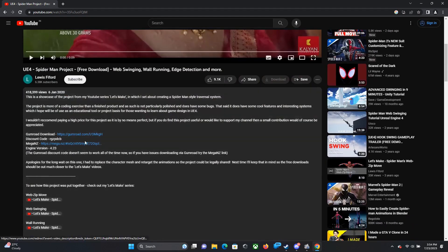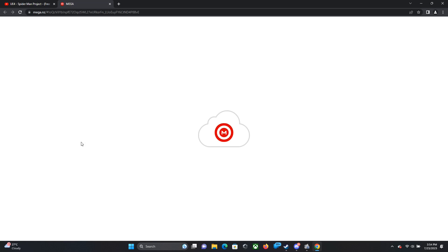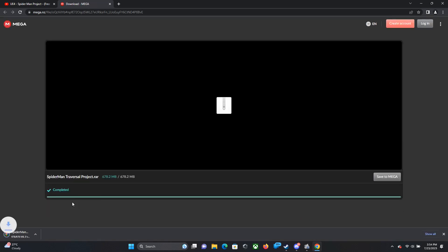Shout out to Levi's 34 for this amazing project. I'm using Mega to download it and let's wait till it's downloaded. Once it's downloaded, all you have to do is just extract it.